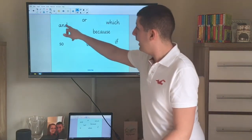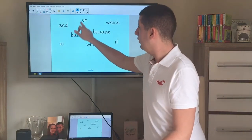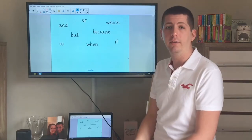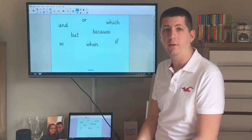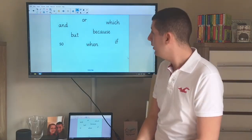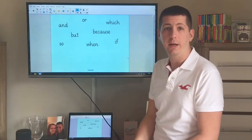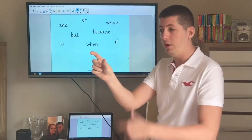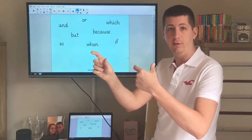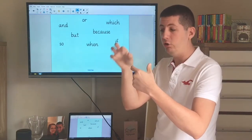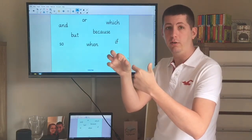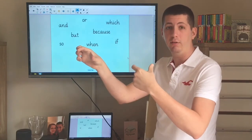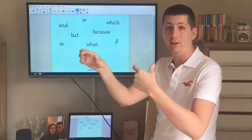These ones here — 'and', 'but', and 'or' — are usually used as coordinating conjunctions. That means that one part of the sentence is here, another part of the sentence is here, and you use that coordinating conjunction just to join those two sentences that make sense together.